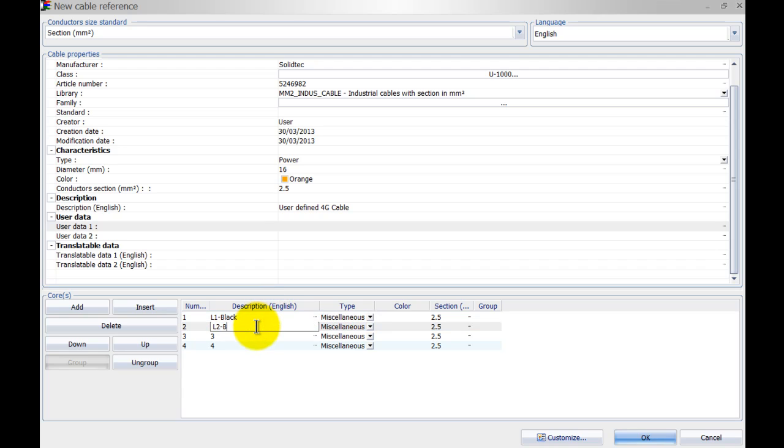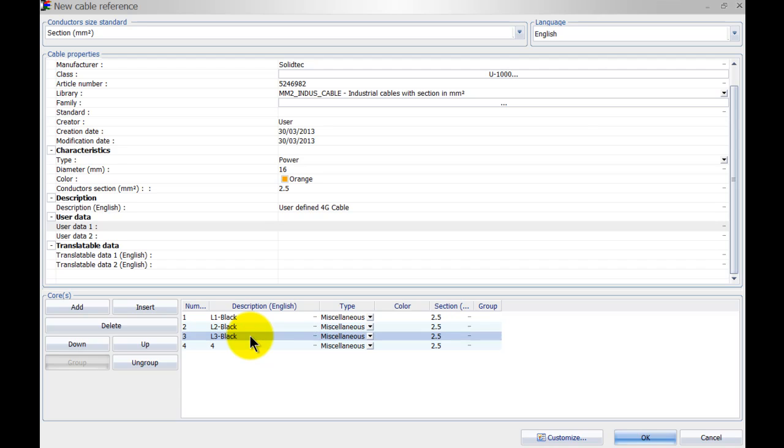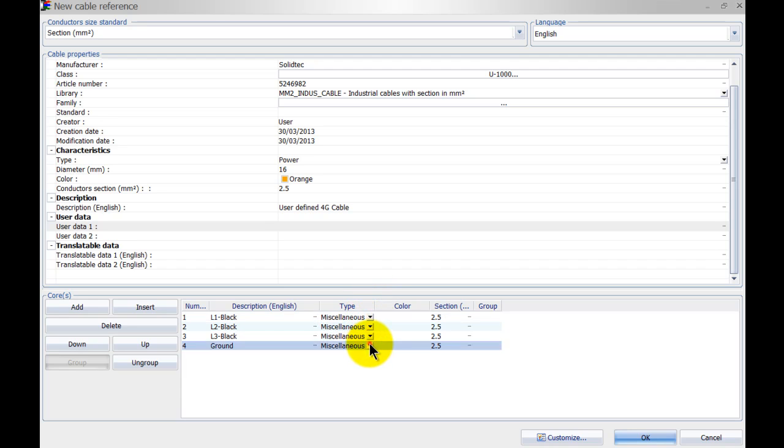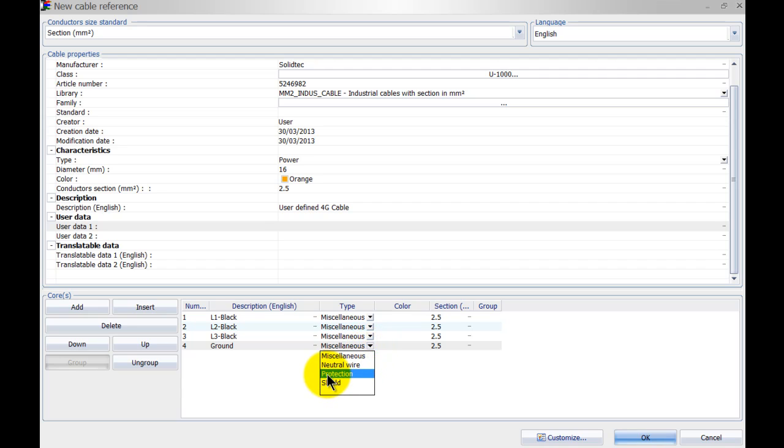This description will be used when you run a report inside SOLIDWORKS electrical and this one is going to be ground. We've got a couple of different types here, I will leave it to miscellaneous for the phases however this one will be a protection.